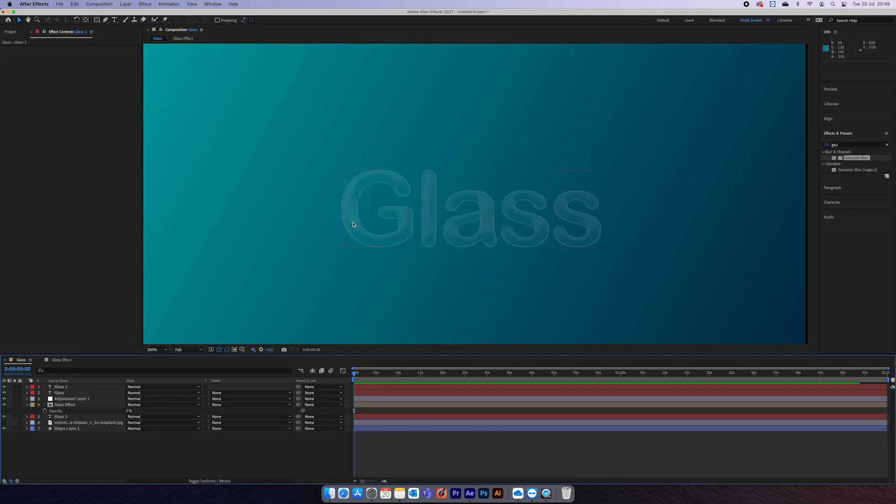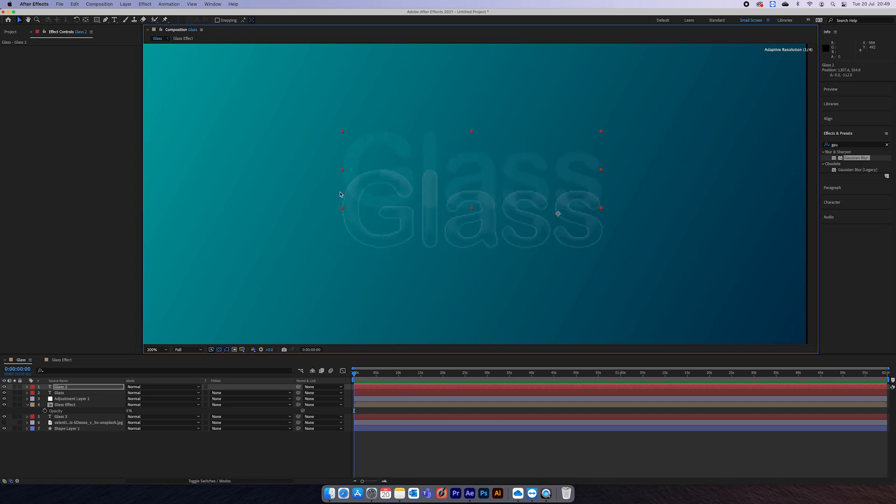What I'd advise you to do is animate the top layer how you like it, and then copy it to all the other layers, including the glass effect layer.